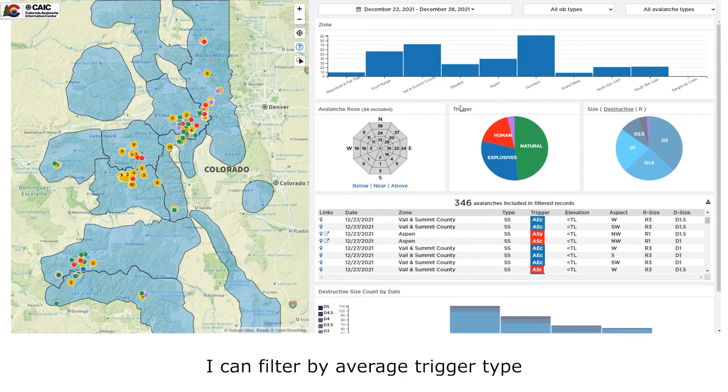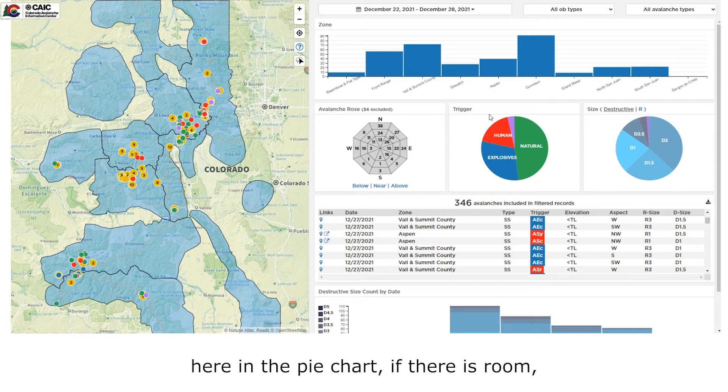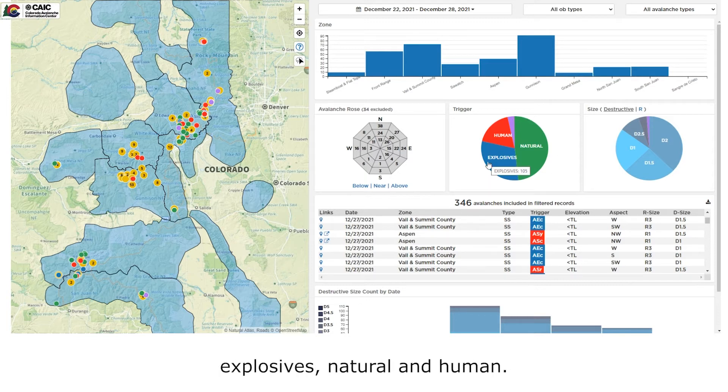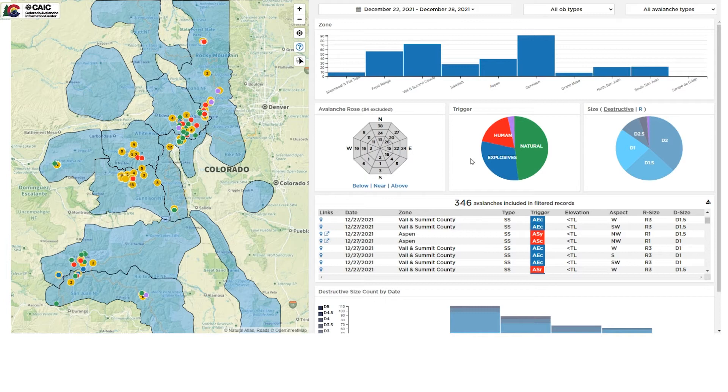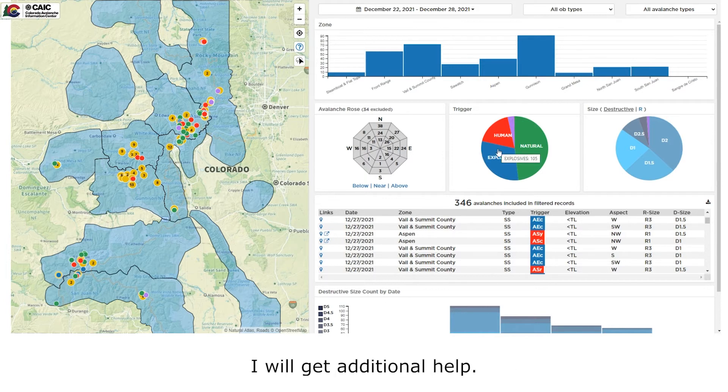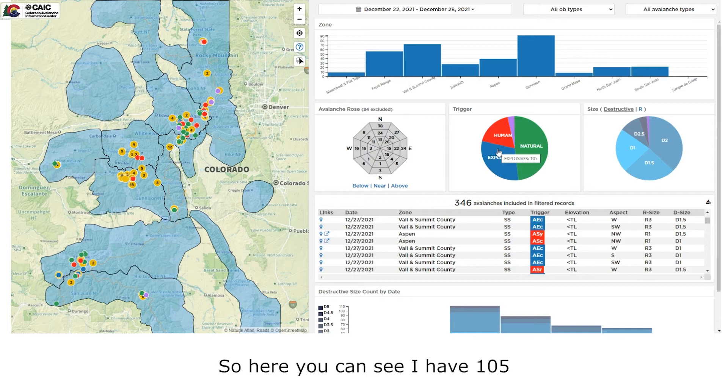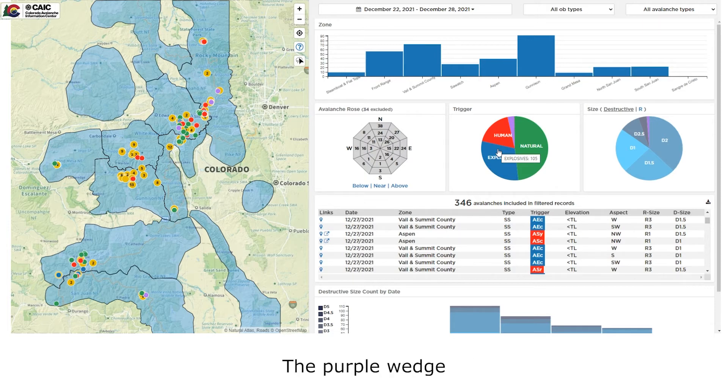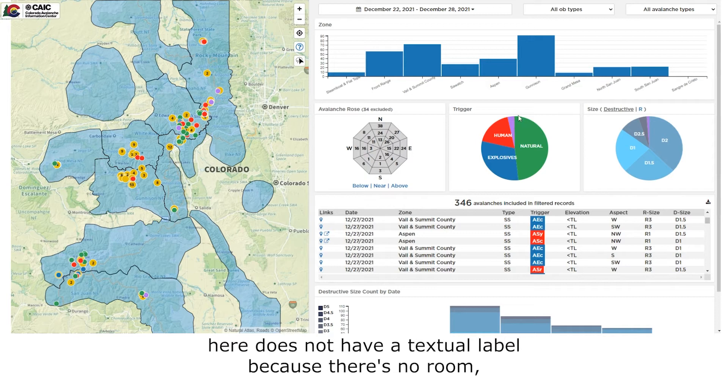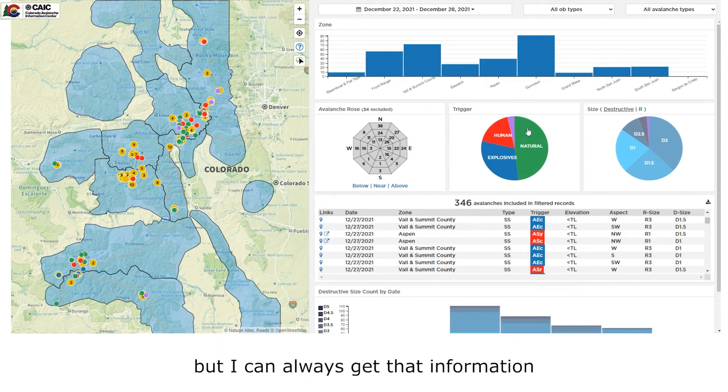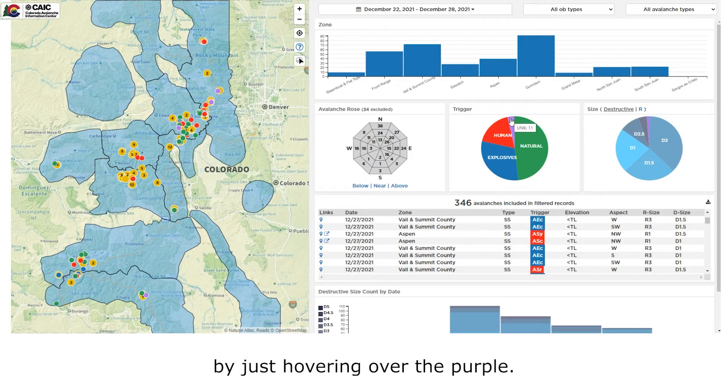I can filter by avalanche triggered type. Here in the pie chart, if there is room, you will see a textual label. Here are explosives, natural, and human. If I hover over the colored space, I will get additional help. So here you can see I have 105 explosive triggered avalanches. The purple wedge here does not have a textual label because there's no room, but I can always get that information by just hovering over the purple. In this case, 11 unknown avalanches.